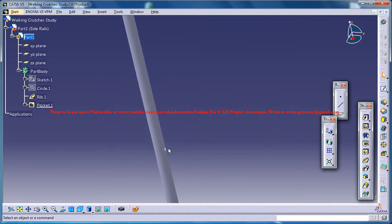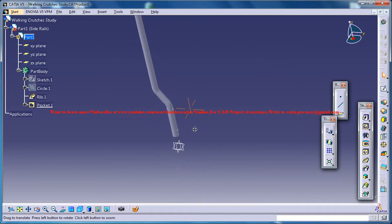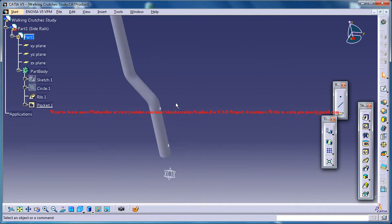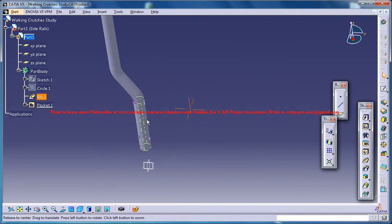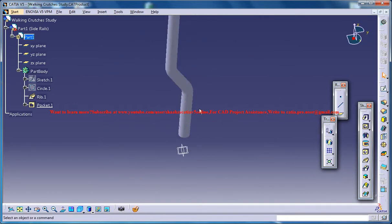One hole where you can see here is for the handle and another one here is for coupling with the leg.